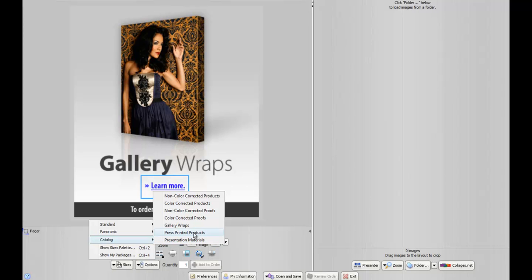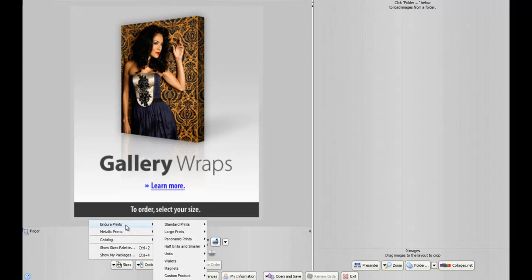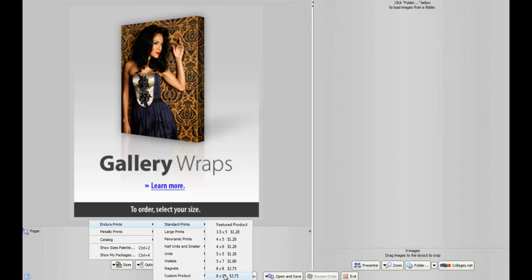Like I said earlier, we're going to choose a color corrected 8x10, so we're going to change our catalog to color corrected products. Then we're going to go back to the Sizes button and choose a standard print, which is an 8x10.